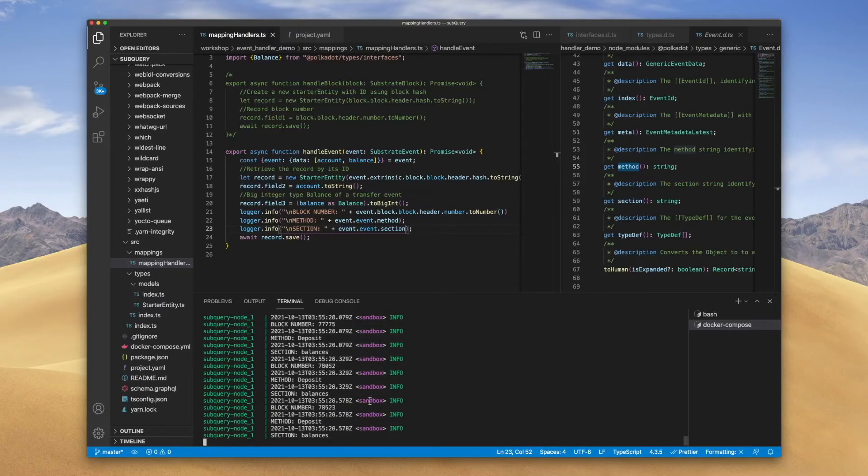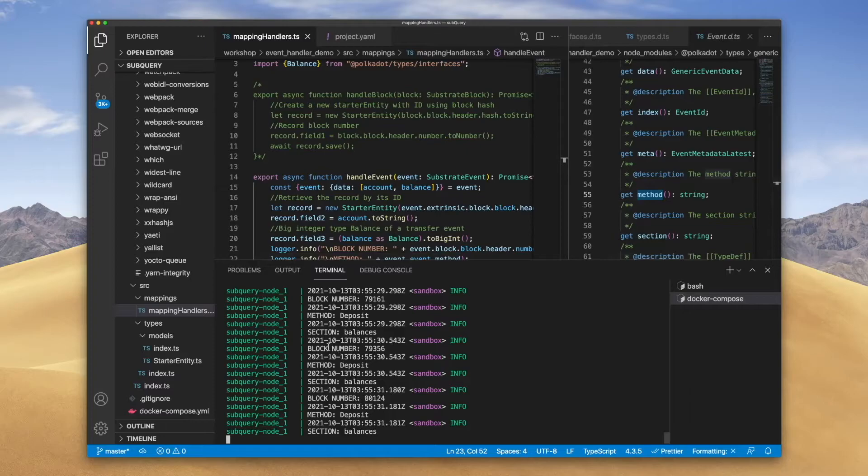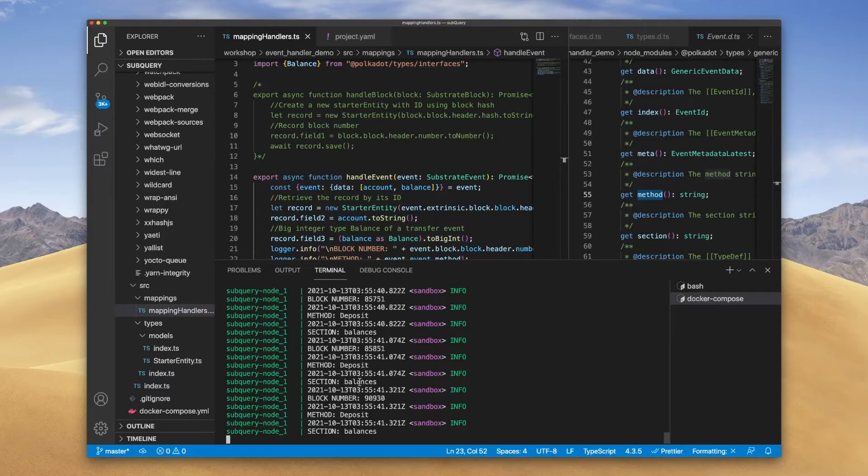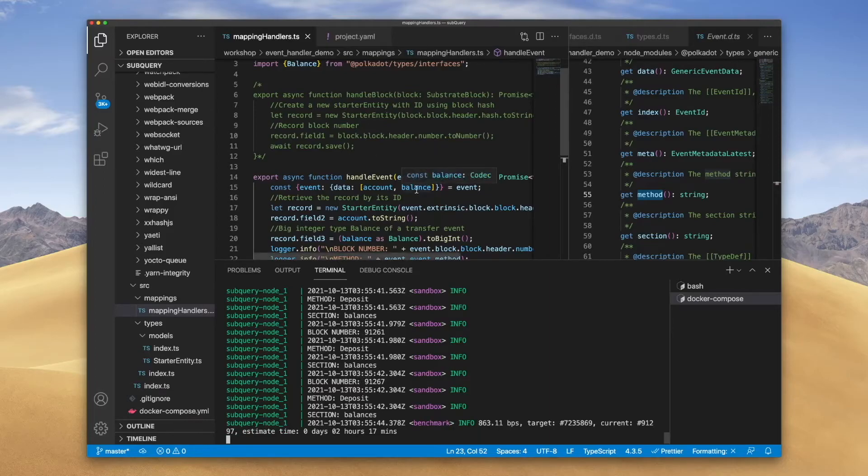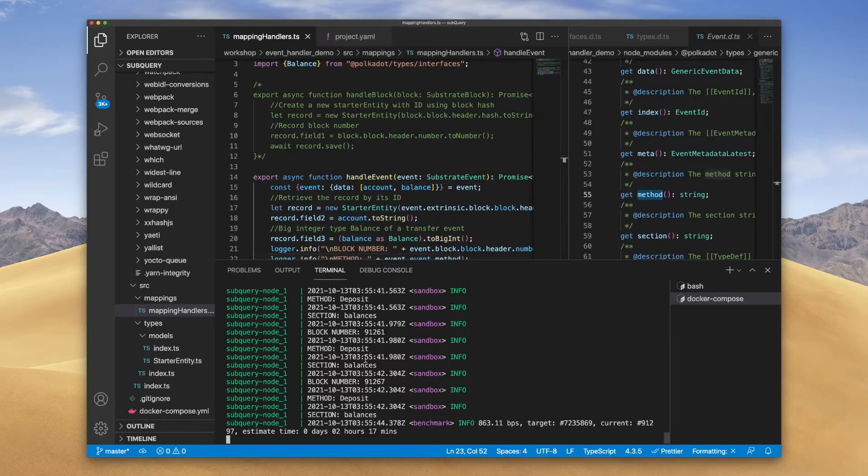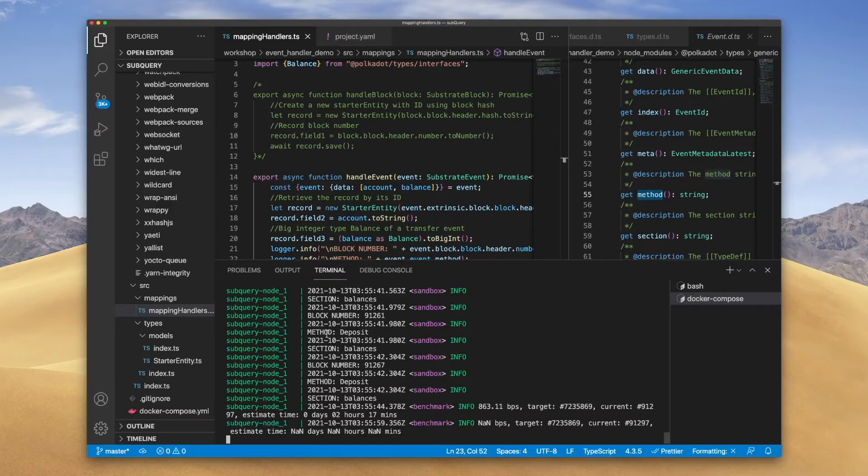There we go. Now if I expand this up a bit, you should be able to see I've got a block number, and then the method and the section equates to deposit and imbalances. And that doesn't change, and that's actually a good thing because remember that we're actually asking this project to filter all events that are balances and deposits. So if there was anything different here, this would mean that the filter is not working.